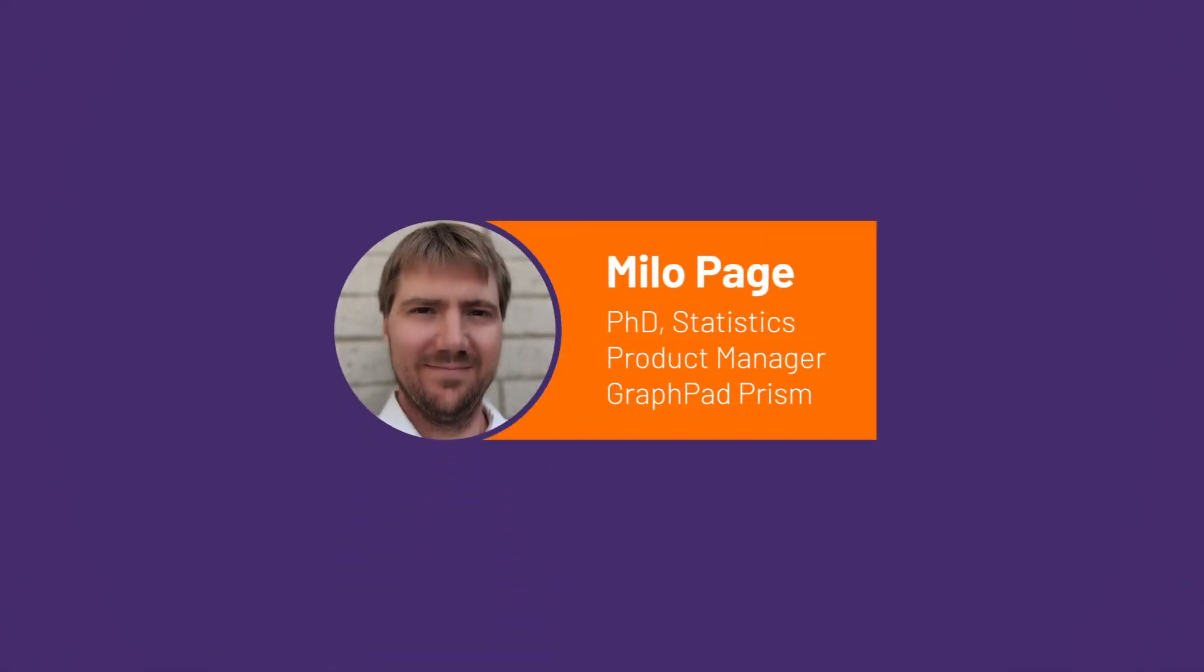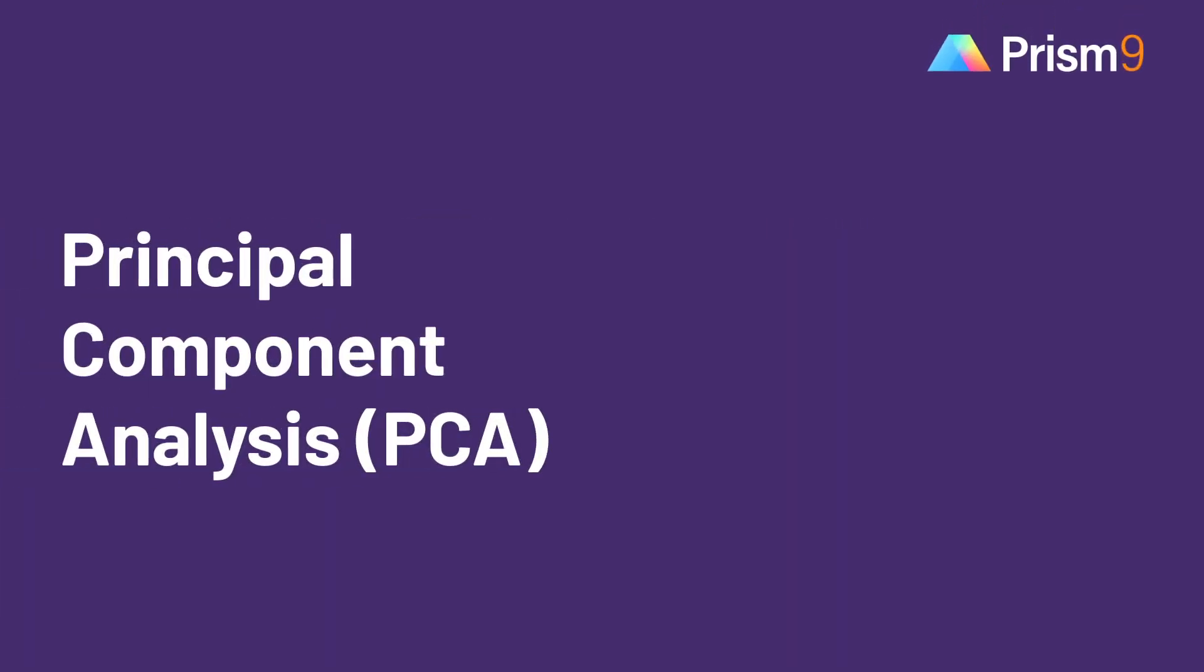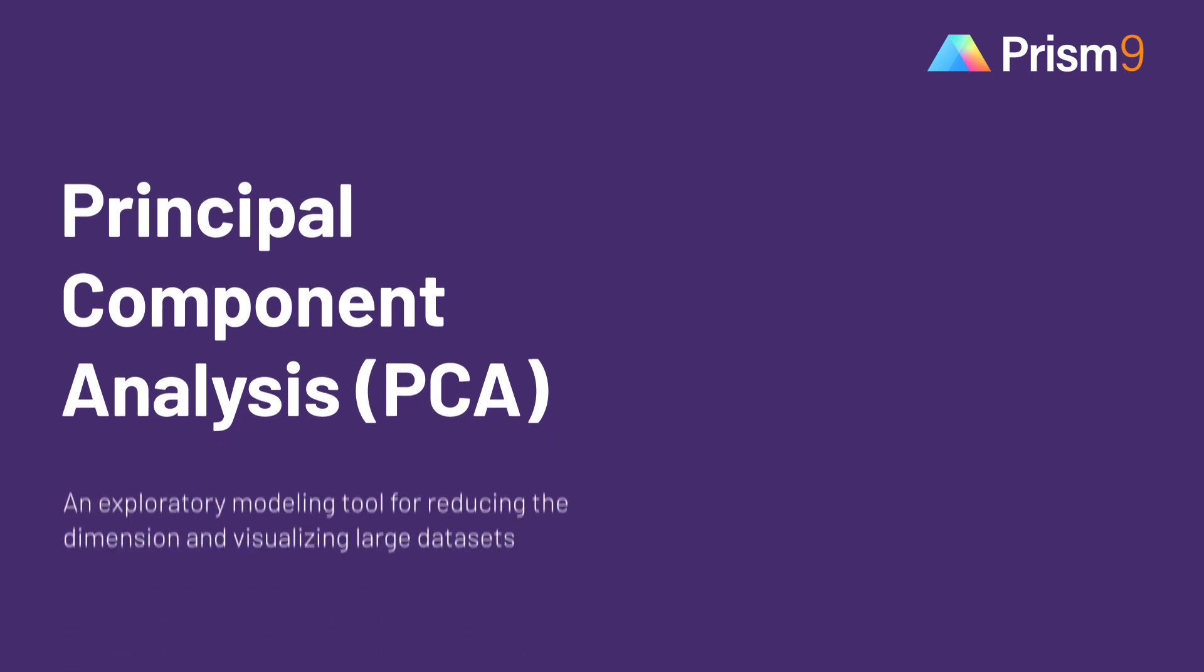This is Milo Page from GraphPad. In this video, I will be introducing Principal Components Analysis, or PCA, which is new in PRISM 9.